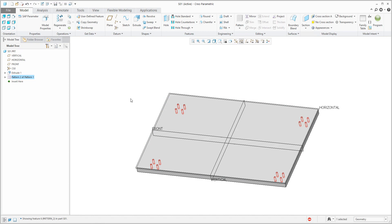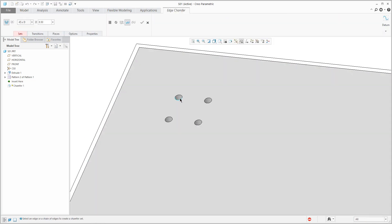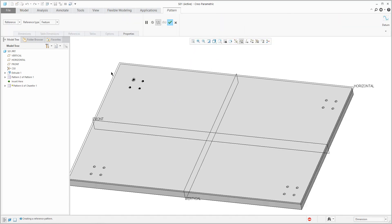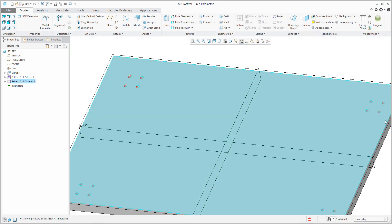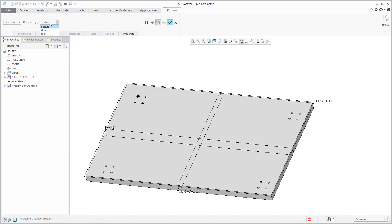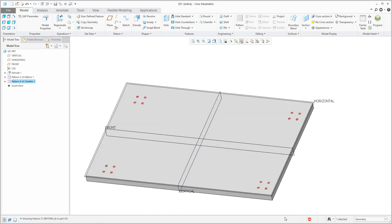Now if you would like to create a chamfer, create a chamfer — for example 0.5 — and if you use the pattern feature, the system will create a reference pattern. This reference pattern is only for the feature, so it will appear only here. You can select the definition and specify to create it in the group, so right now the system will create the pattern for both.